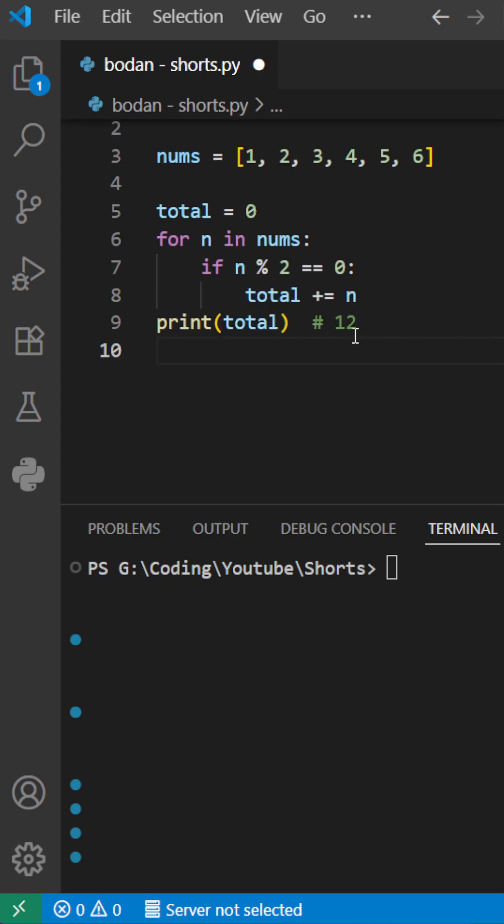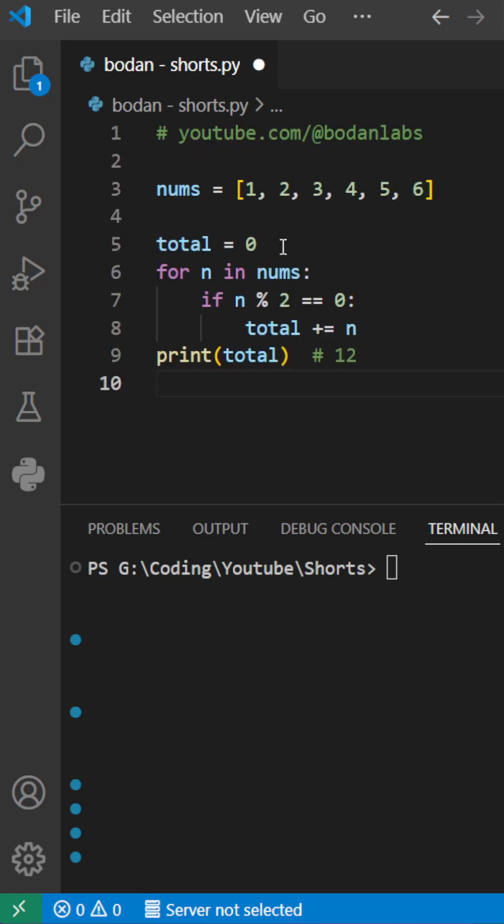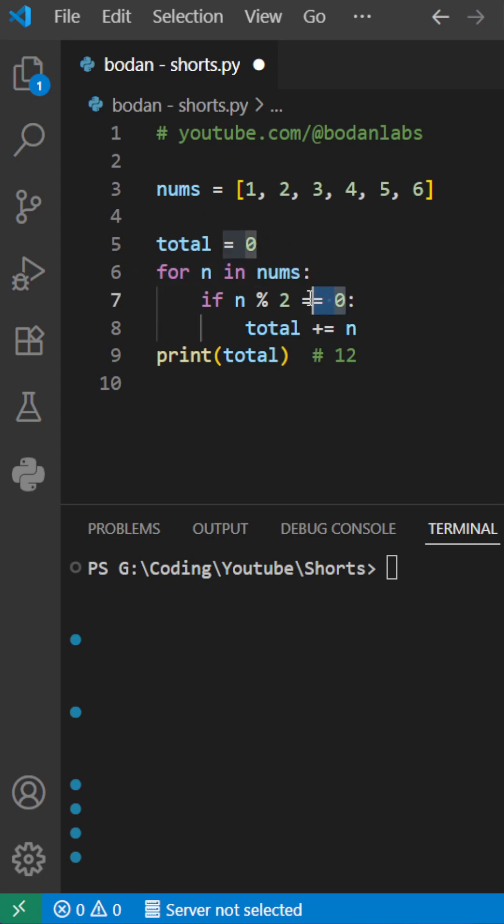Using a loop, where we create a variable total which starts from 0, and for each number in that list, if the number is divisible by 2 with no rest,